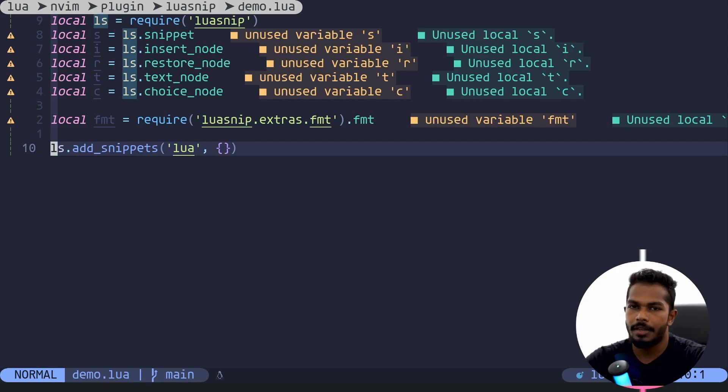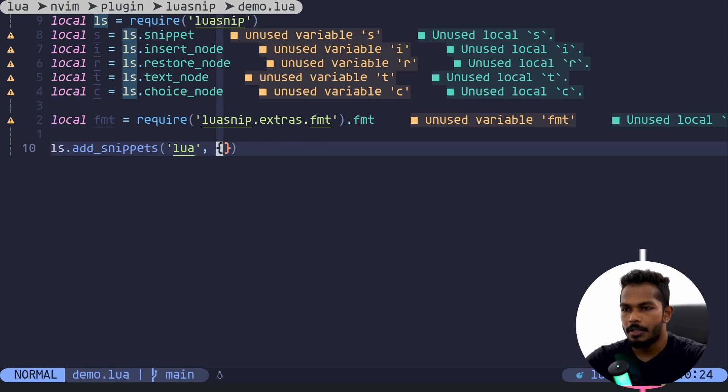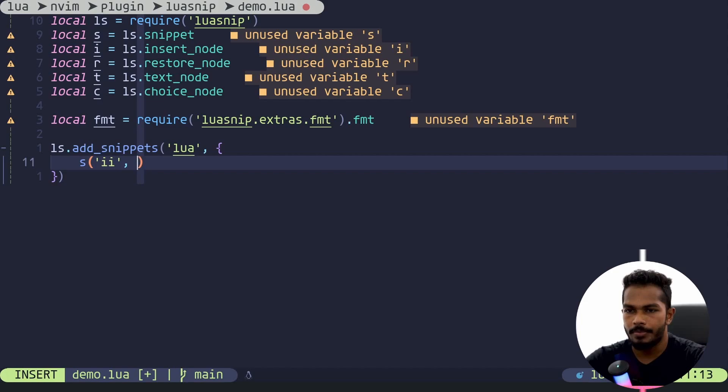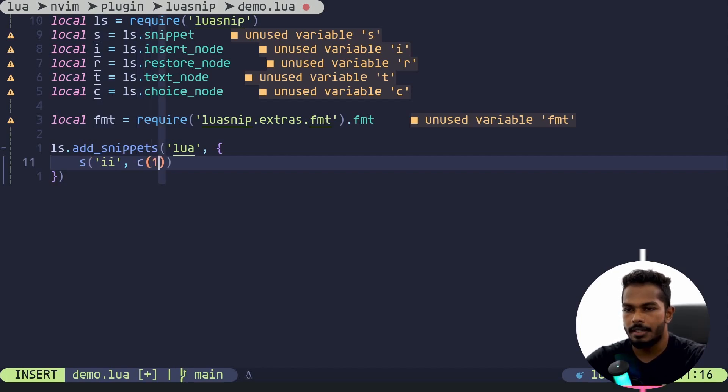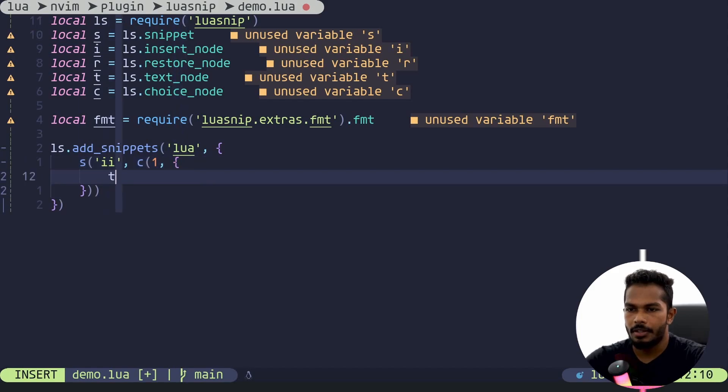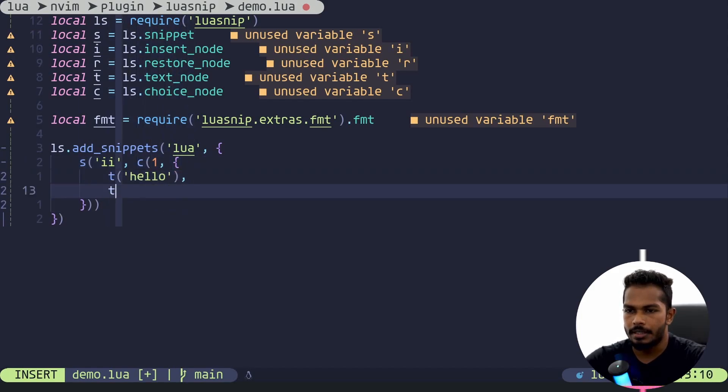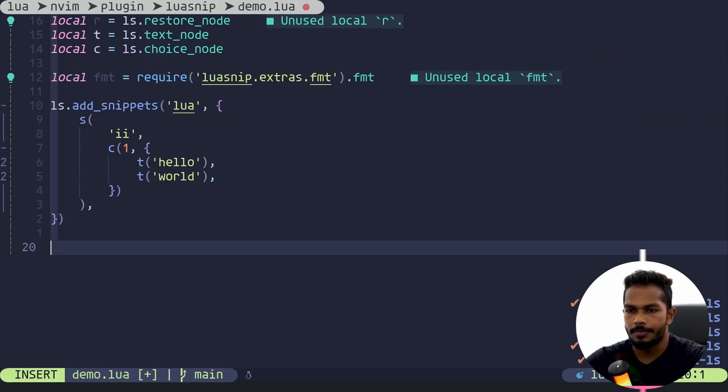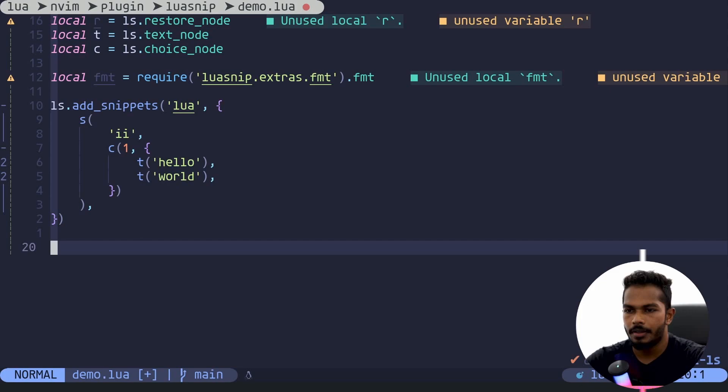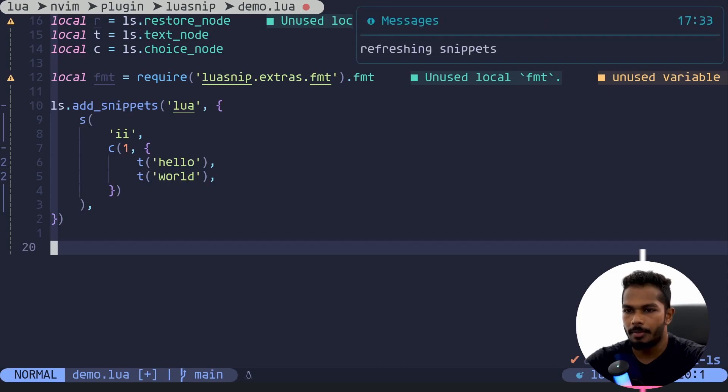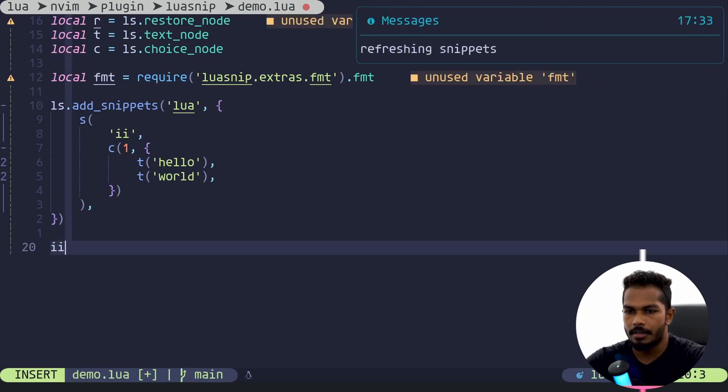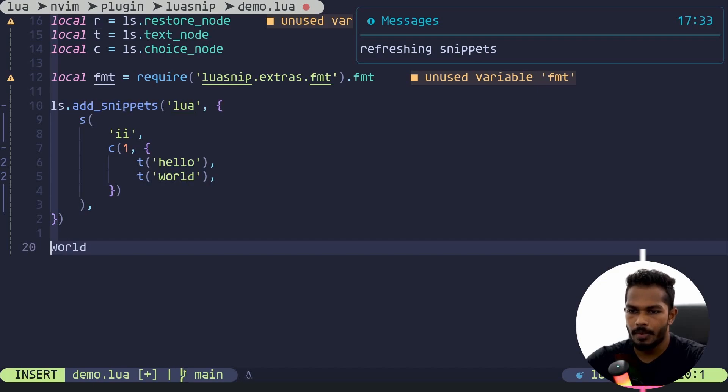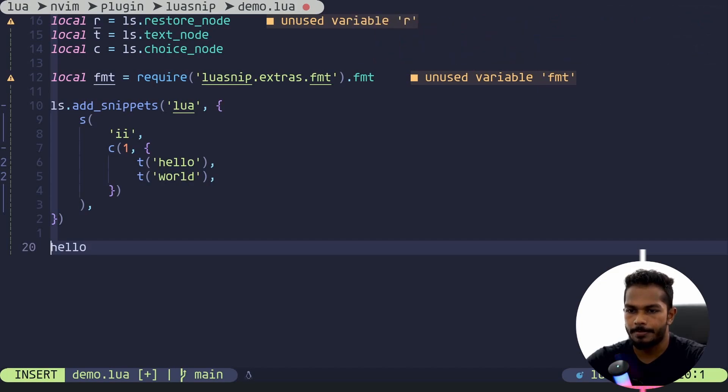So I'll kind of revisit choice node as well. Let's get started. I'll start by creating a snippet. Trigger character is ii. I'll just define a choice node and we will define all our choices. First one is just text hello, the other one is text world. I'll refresh all my snippets and use this one. You can see it generates hello, I can jump between two choices just like that.